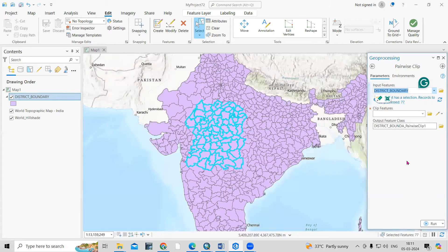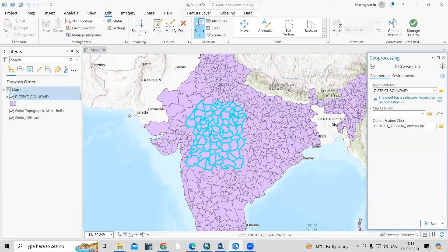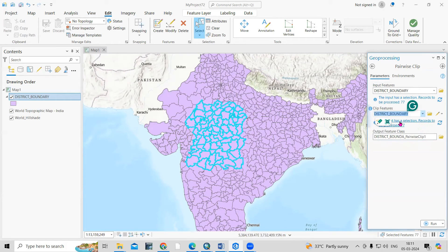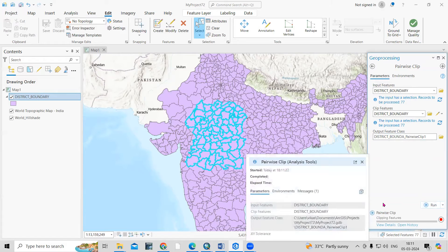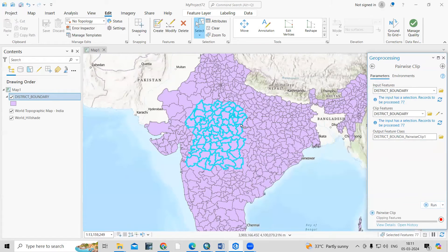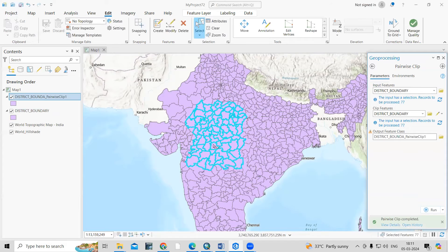I have selected 77 records. For the clip feature, I'm interested in clipping from the same file, so I'll select the same file here. You can provide the output location — where you want to save this — and just click Run. Once you click Run, it will automatically clip whatever portion you have selected.